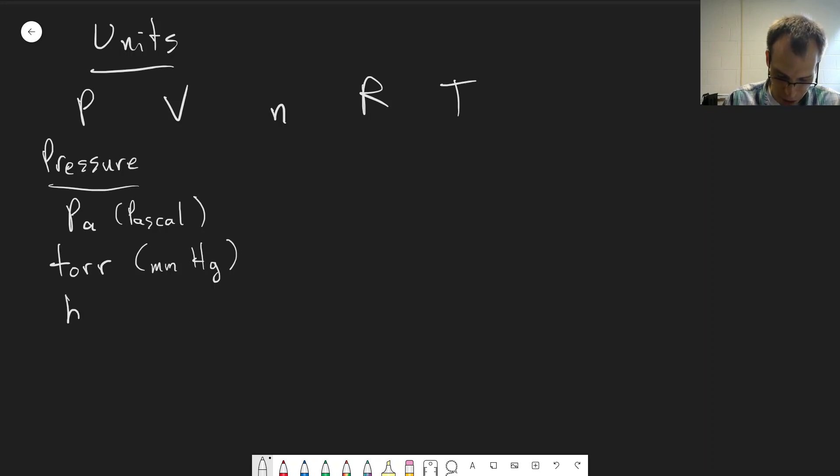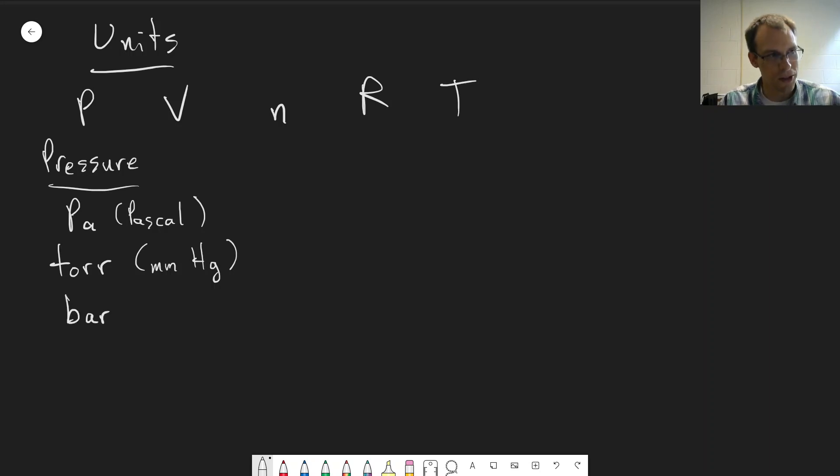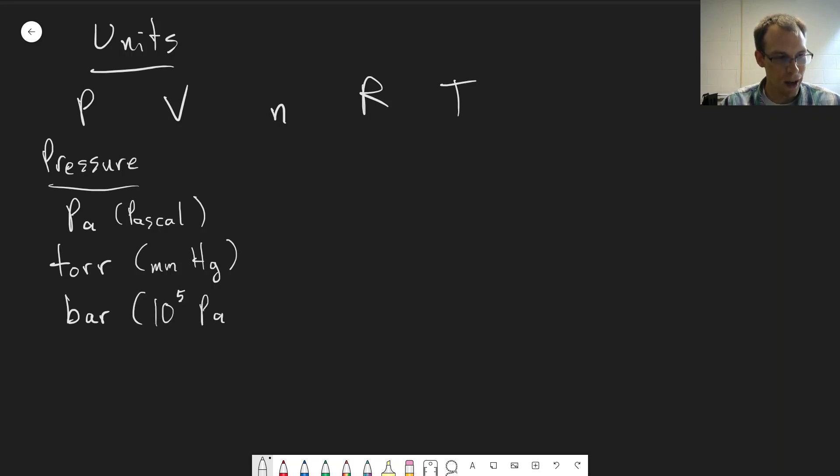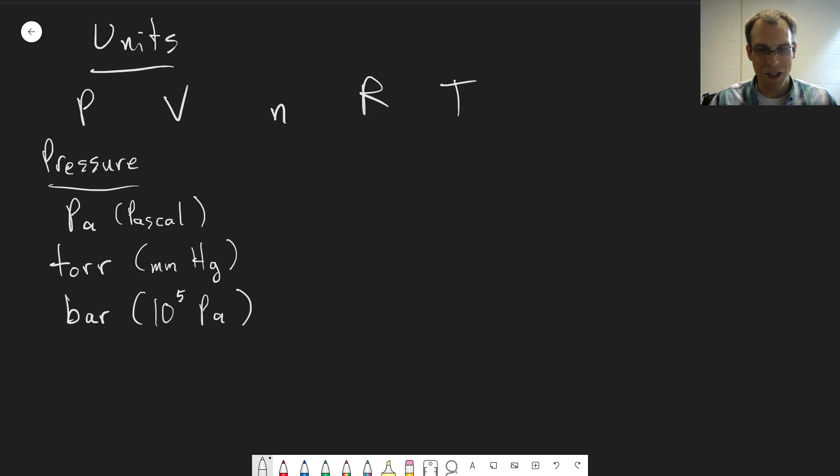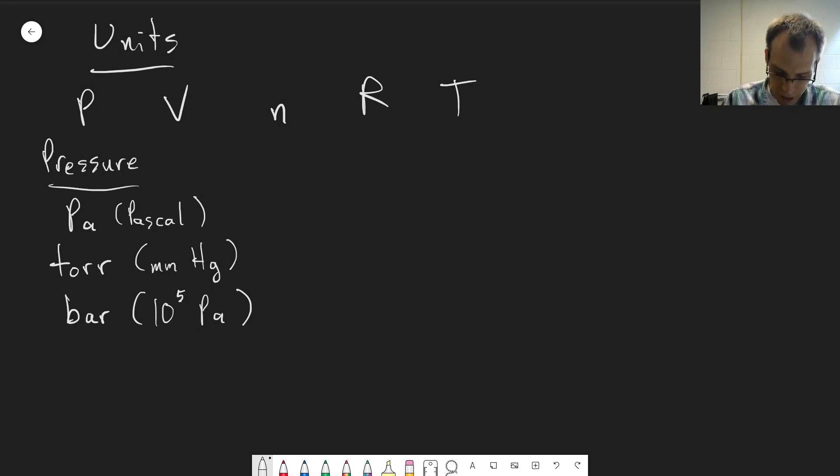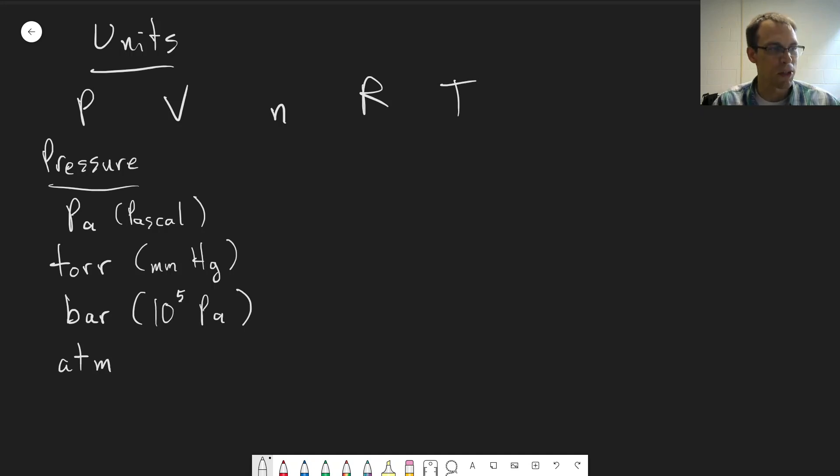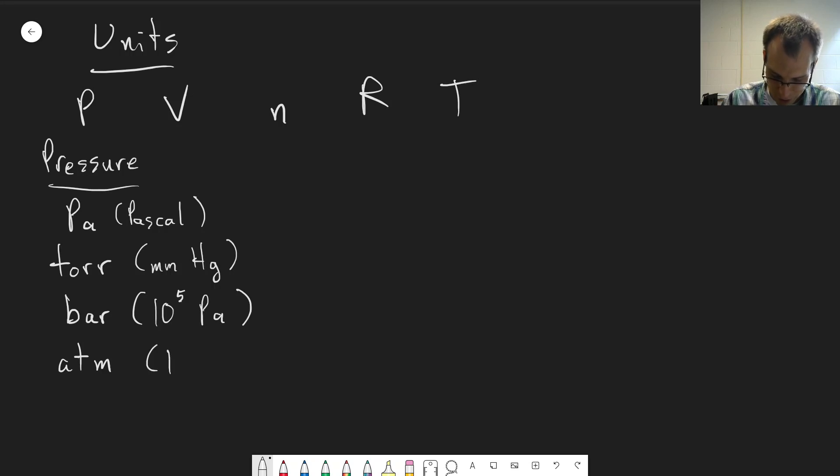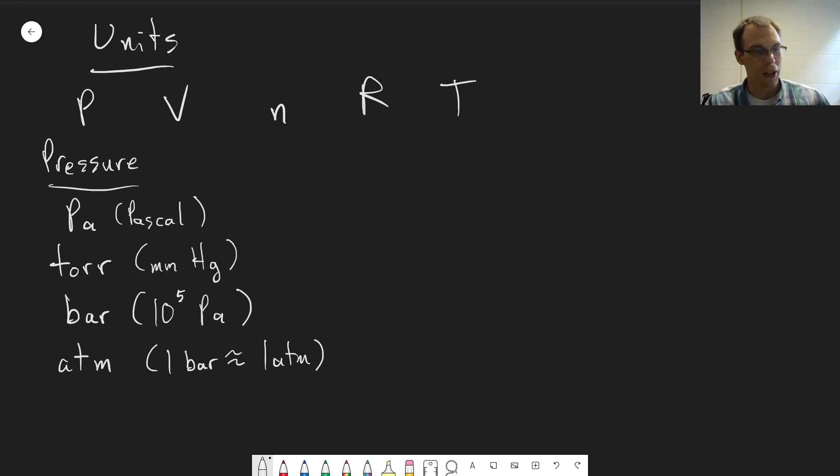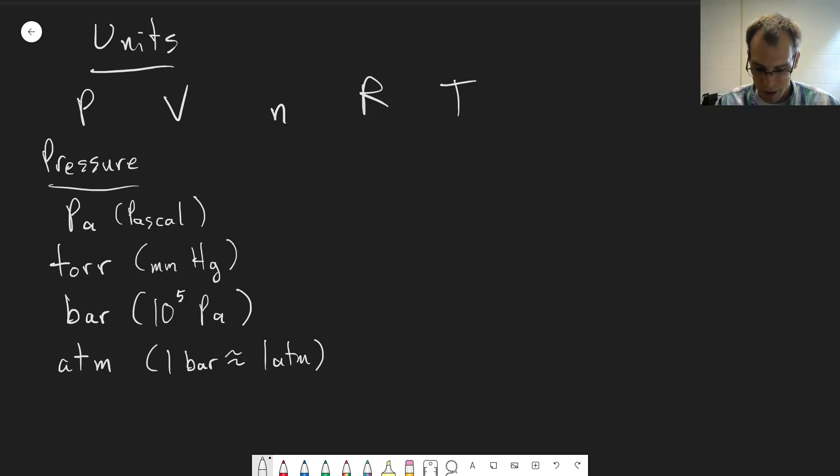We also have bar, which is closer to the SI unit. It's based on pascals, but it's 10 to the 5th pascals. That makes it more useful because atmospheric pressure is roughly one bar, not exactly but close. And then there is the unit of the atmosphere, which is defined in terms of atmospheric pressure, where one atmosphere and one bar is close but not exactly equal.